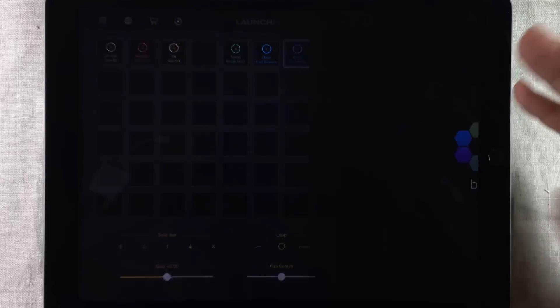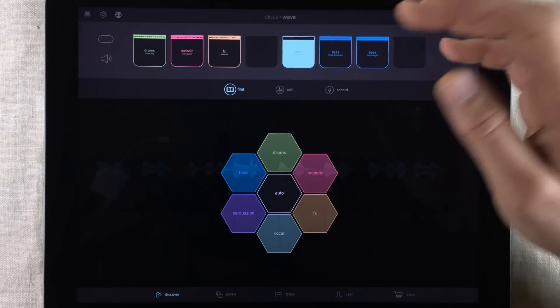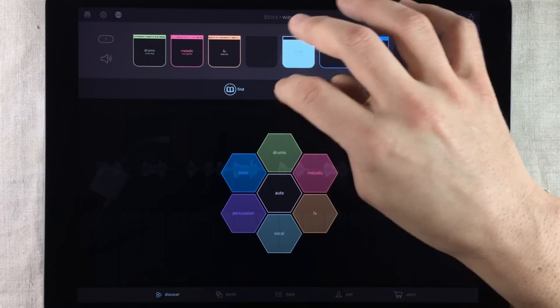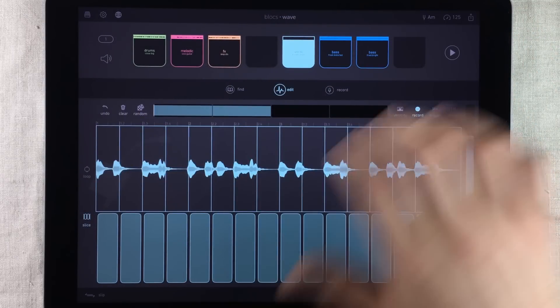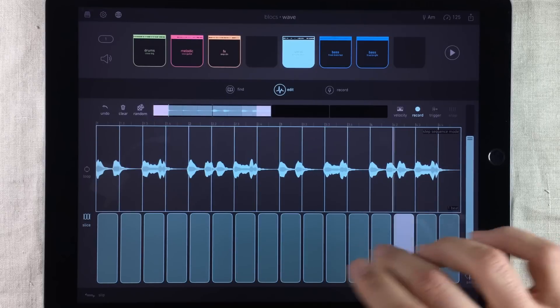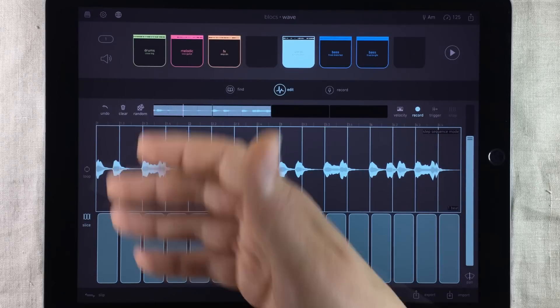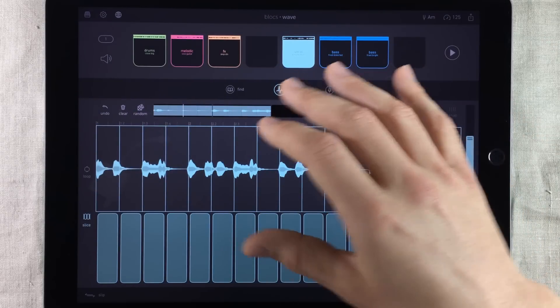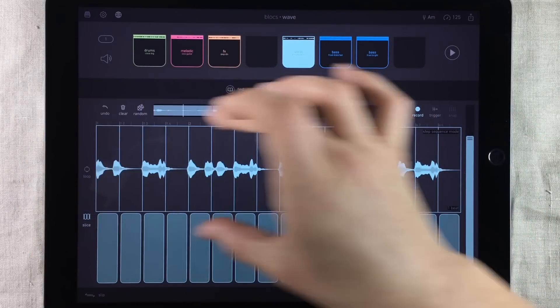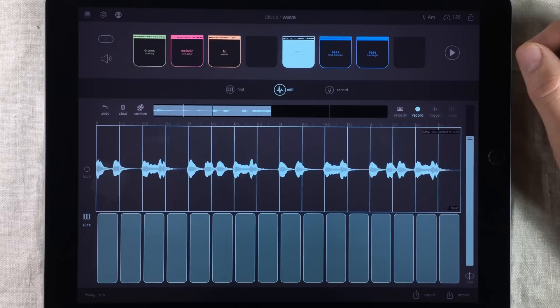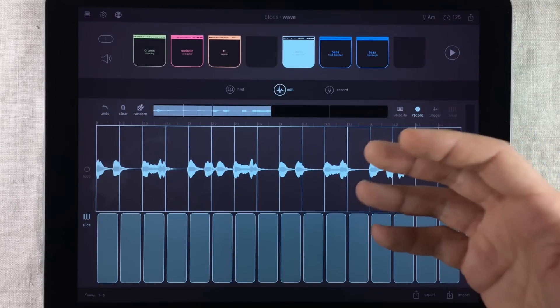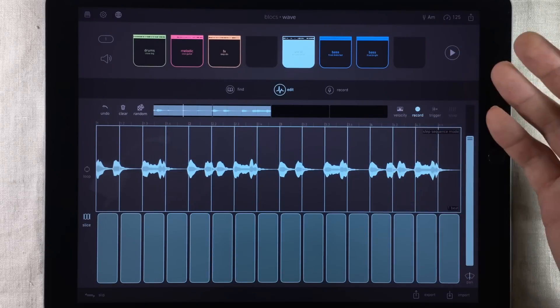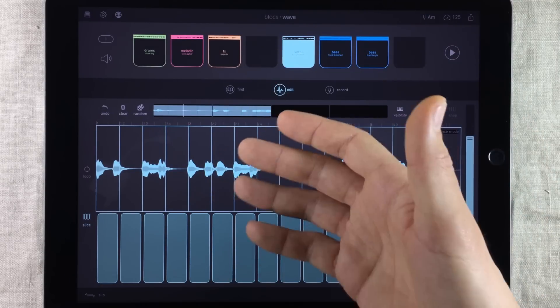Oh by the way another cool thing is that if you make slices inside a loop then BloxWave will automatically just bounce all the slices you made into a loop when it exports the project into Launchpad. So your project will sound the same inside Launchpad as it does inside BloxWave.